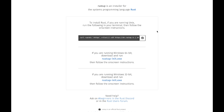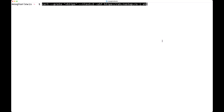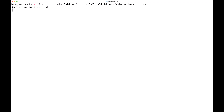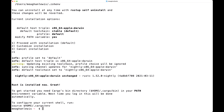Heading back over to rustup.rs, I'll press the clipboard icon to copy the curl command, then head over to the terminal and paste this command to install Rustup. Once at the terminal, I'll paste the command and follow the on-screen instructions to complete the installation of Rust. This will take a few minutes. During installation, Rustup will try to configure the path environment variable at home slash cargo slash bin, where all Rust tools are installed.